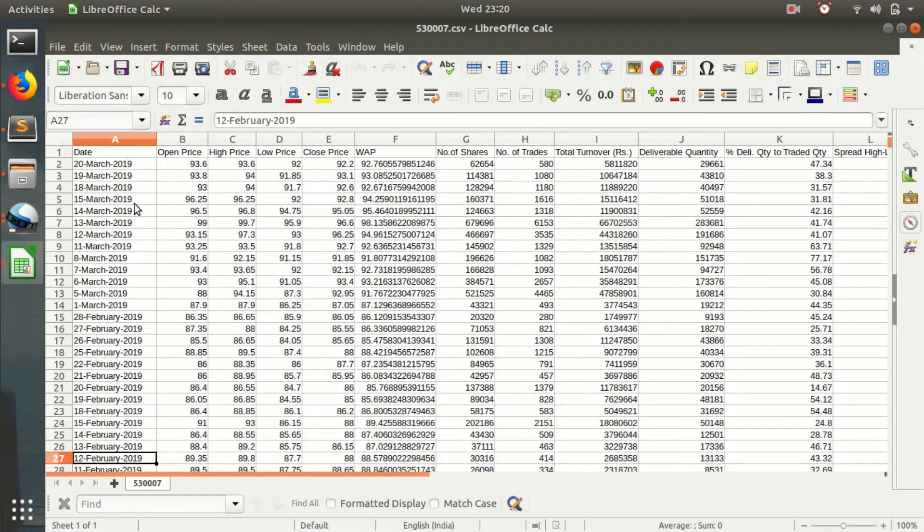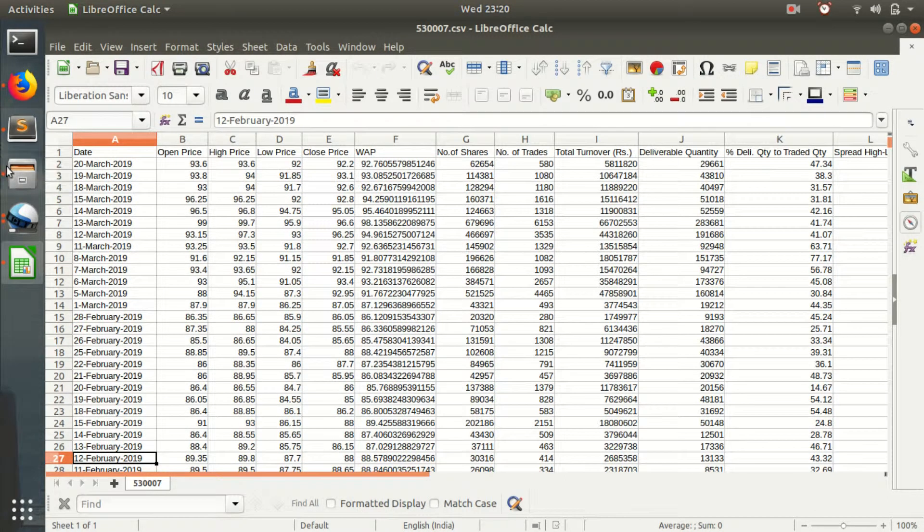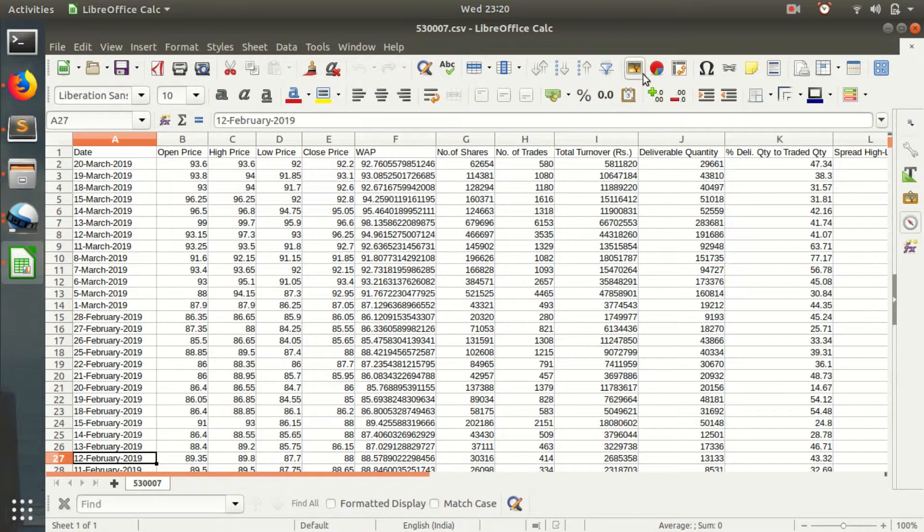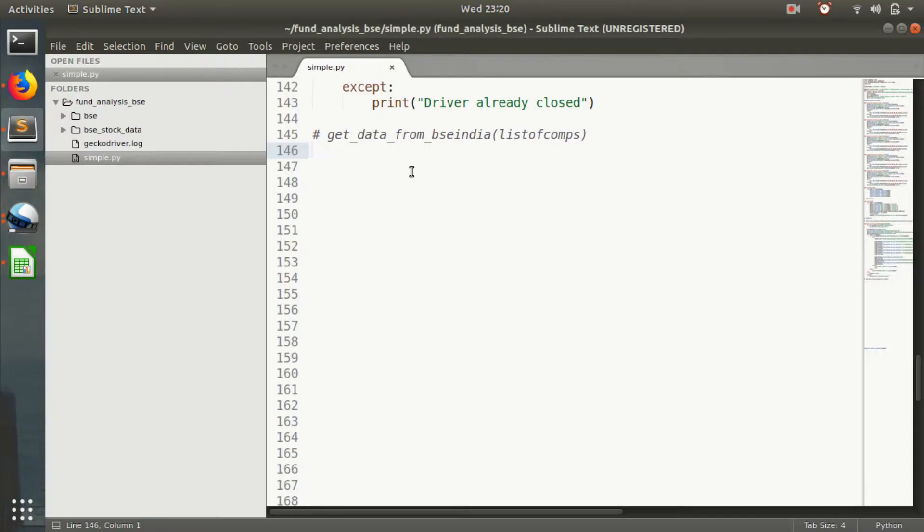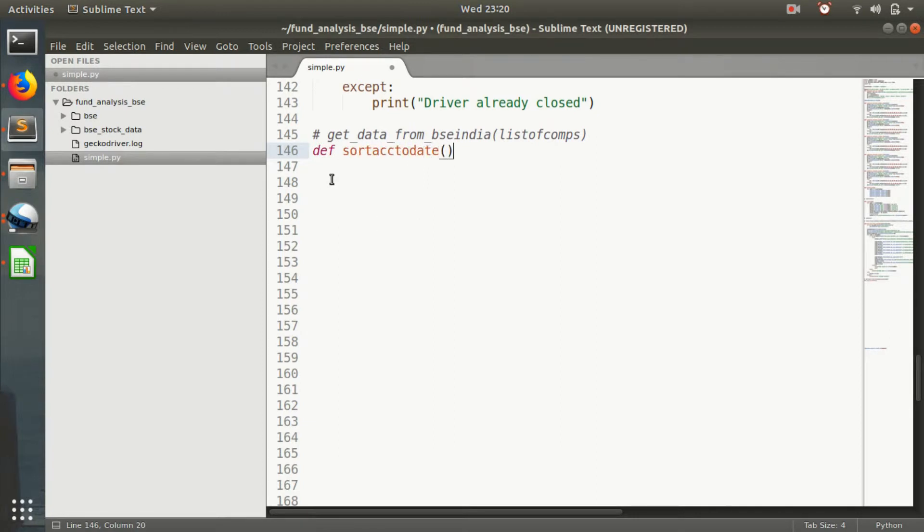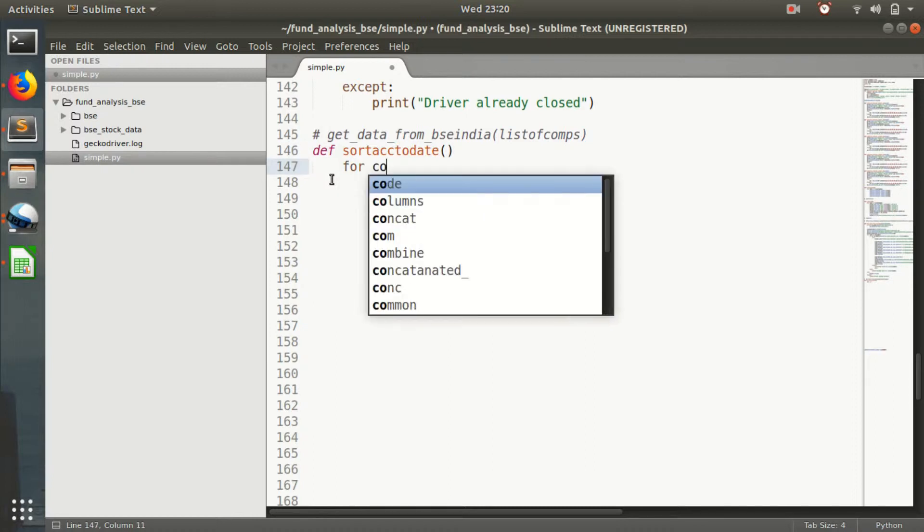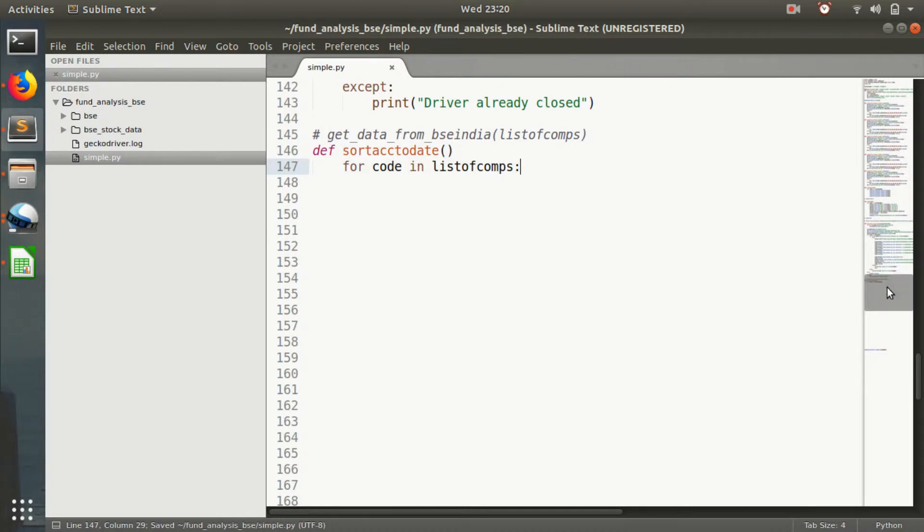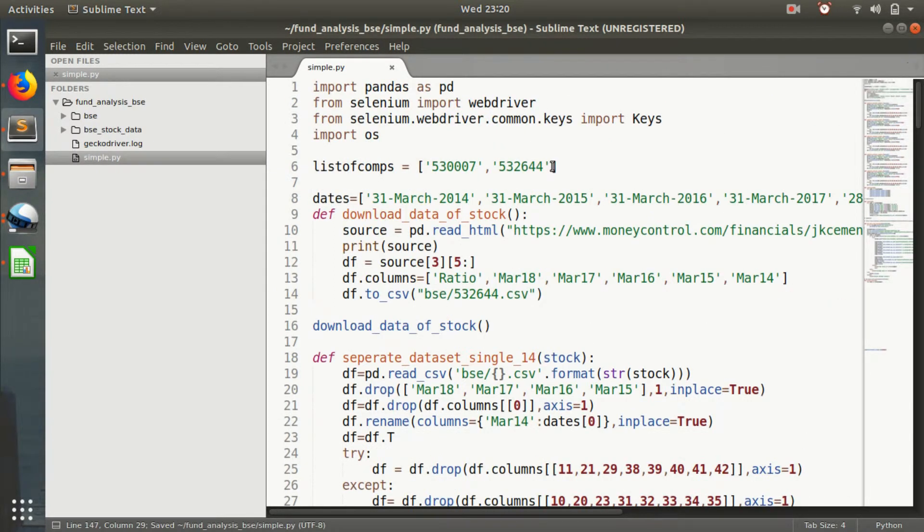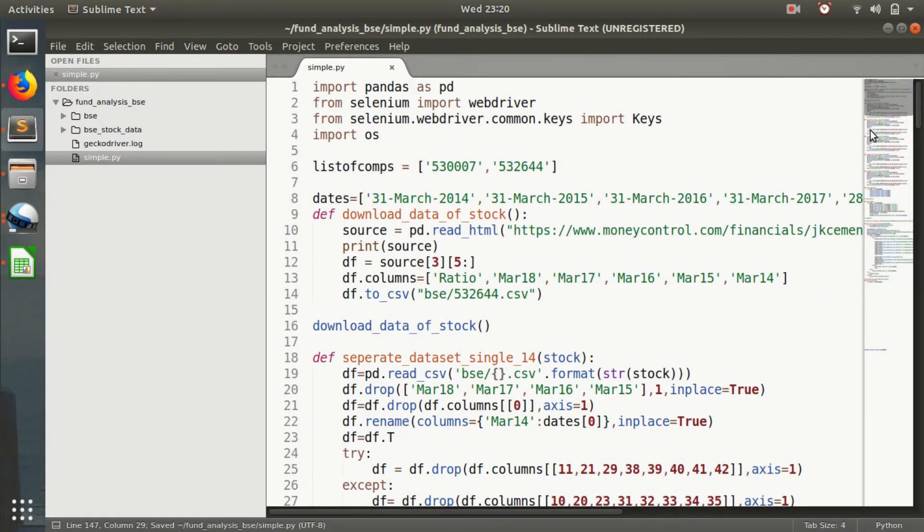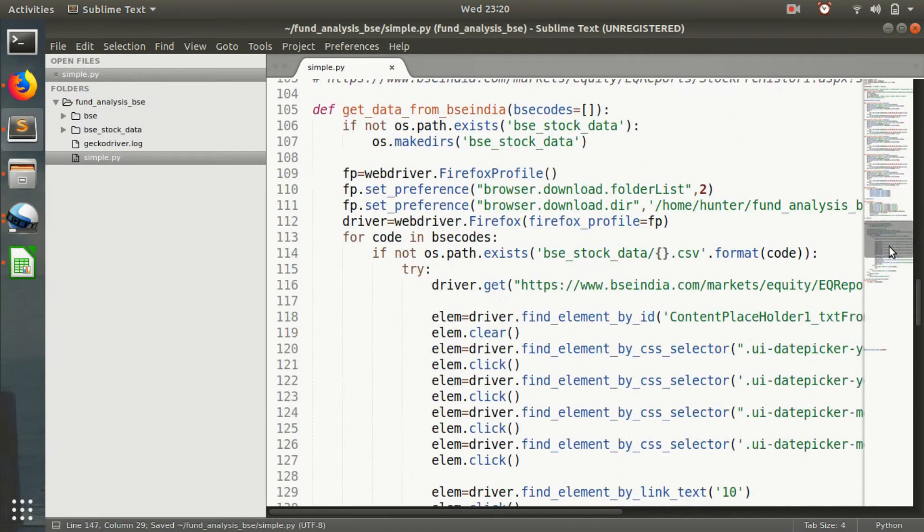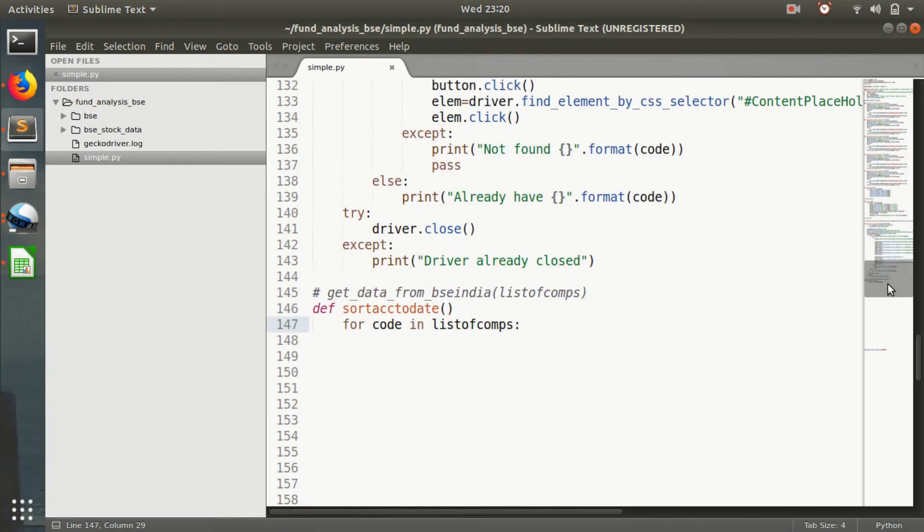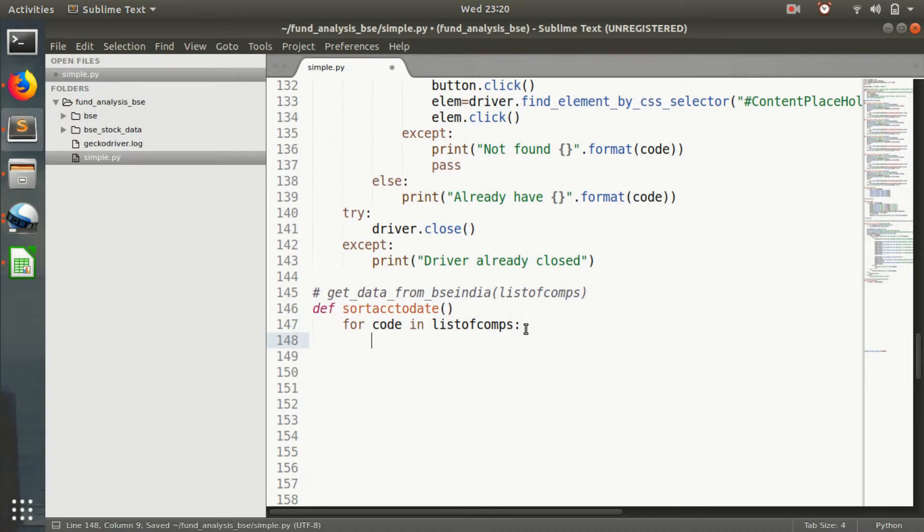I will write the following code to sort according to date. For code in list of comms, which is the list of companies defined here.